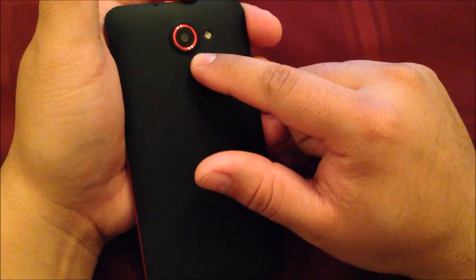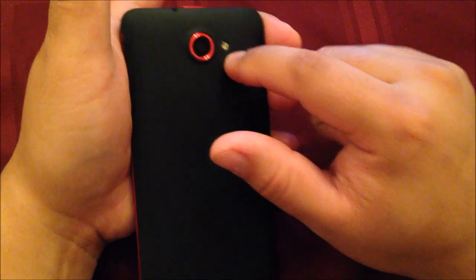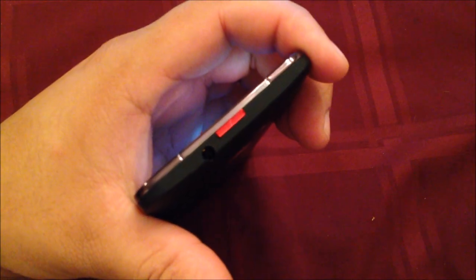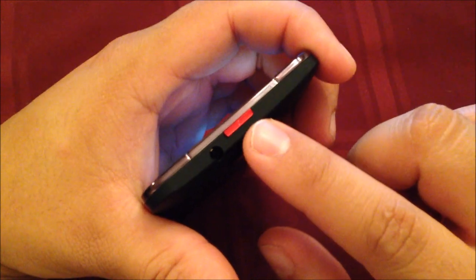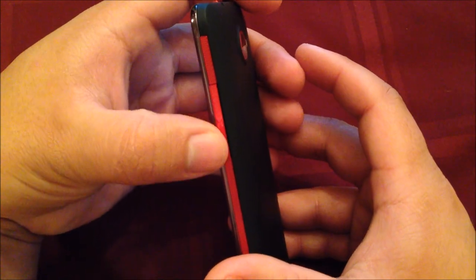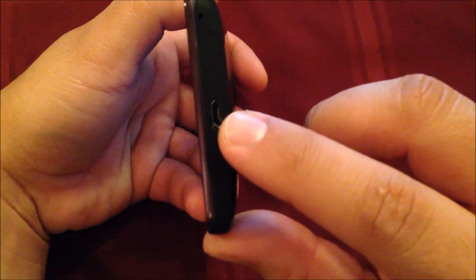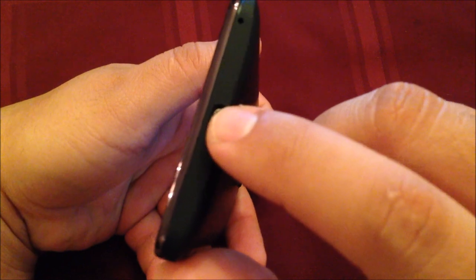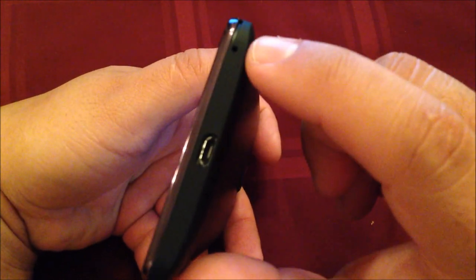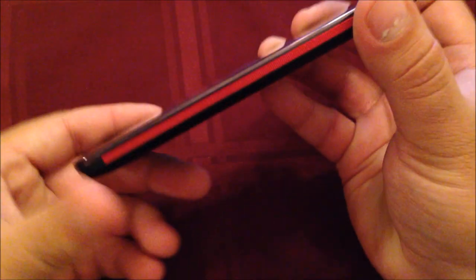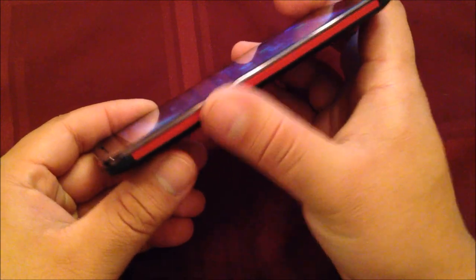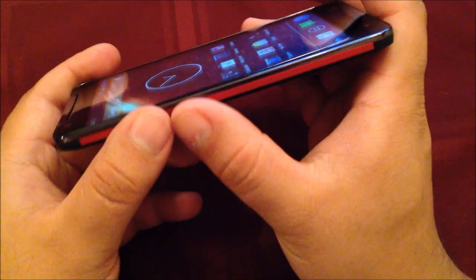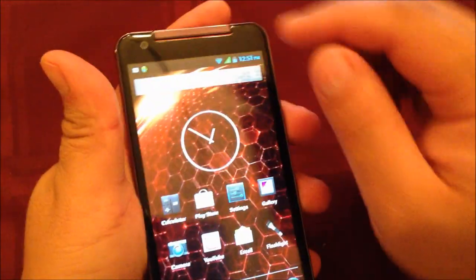Here we have the 8 megapixel camera with LED flash, and the 3.5mm headphone jack. This is the power button on the side, and here are the volume rockers for up and down. At the very bottom we have the USB charger port and microphone.